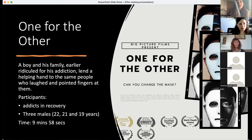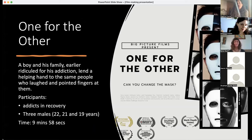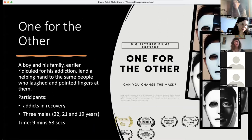The second film, One for the Other, was by three male addicts in recovery, aged 22, 21, and 19. They decided to give a message about stigma — the name-calling they faced for being addicts. Even during recovery they were recognized as addicts, not addicts in recovery. They wanted to bring that out in this film, and they did so very actively.